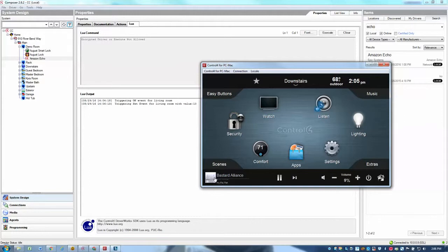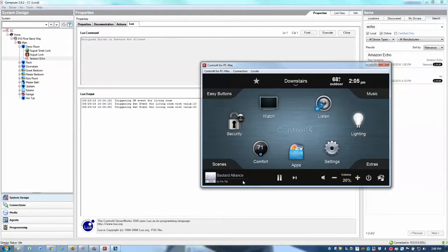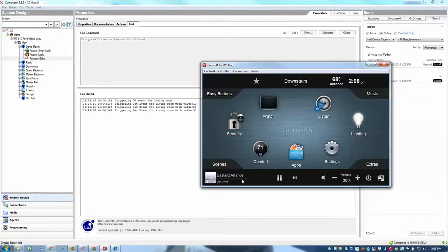Alexa, set living room to 20. There we go. It's back to 20. Alexa, set living room to 30. Alexa, set living room to 30. And you can hear the volume increasing in my living room. I guess the last time I said it just a little bit too fast.